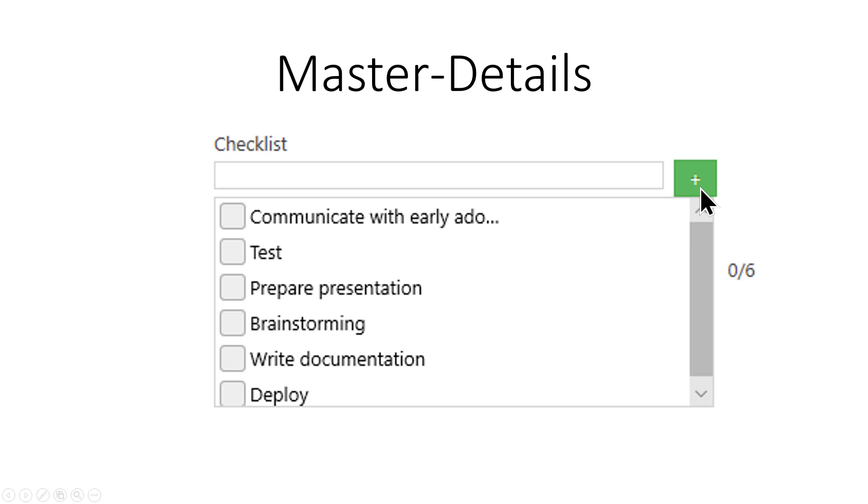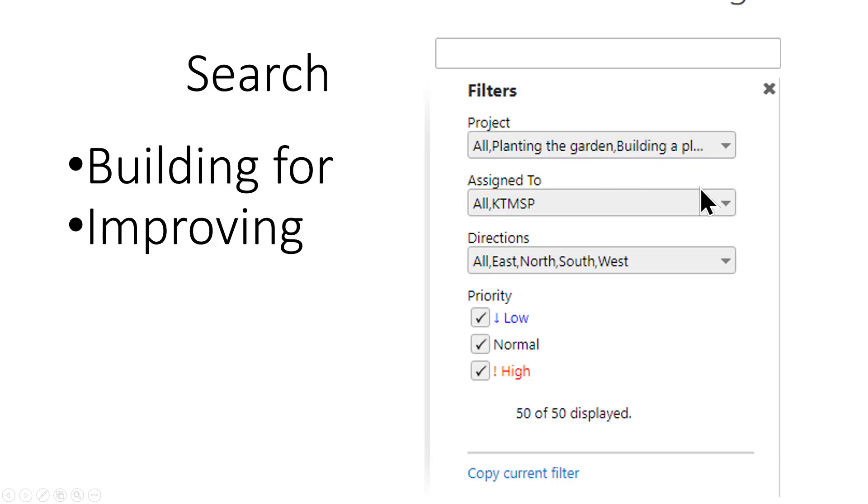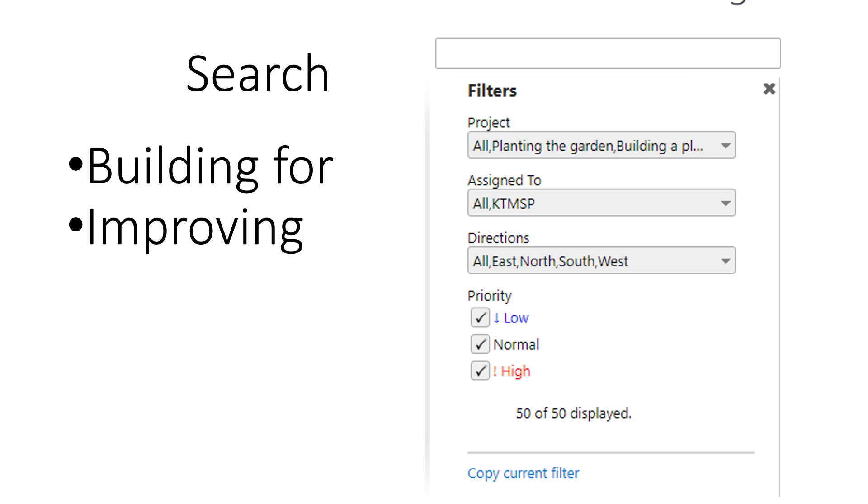Search is very important in SharePoint and search in SharePoint works very well if you configure it right and that means that you have to build things in the right way. If you just keep adding columns to a list it does not work well. You have to create site columns and you might want to create site columns in the content type hub. The SharePoint search engine is brilliant but the UI for it leaves a lot to wish for. Here's another example where I'm using the Kanban task manager for the search.